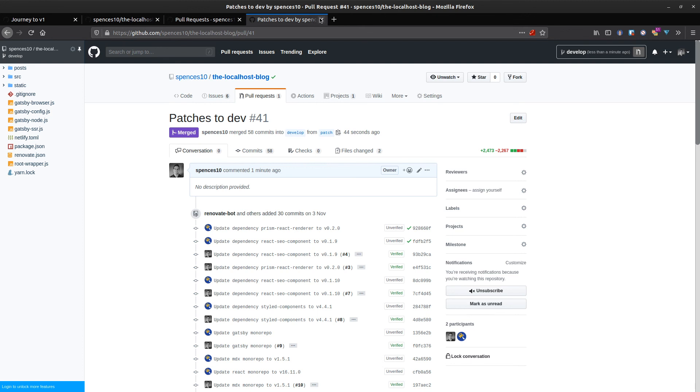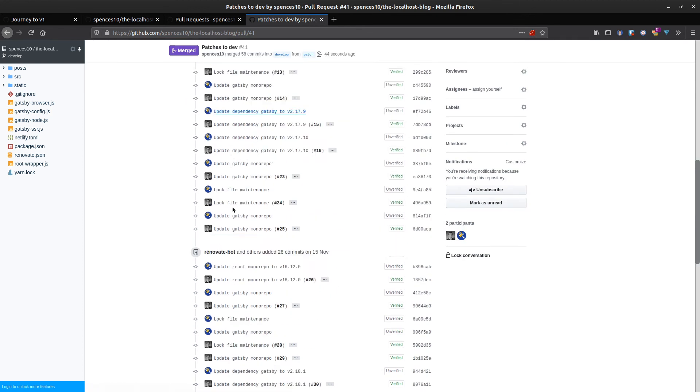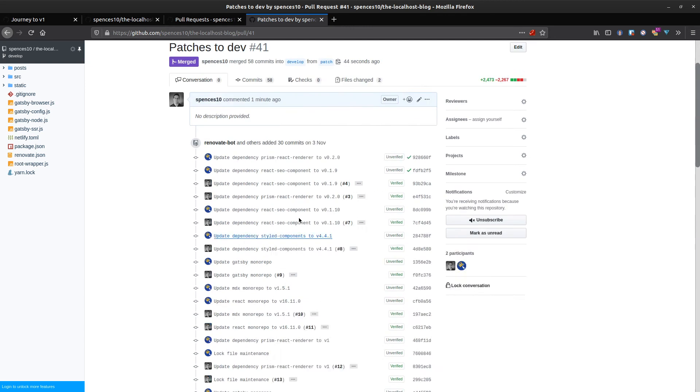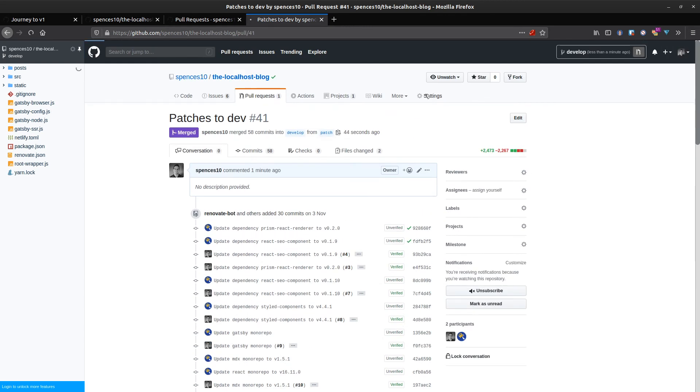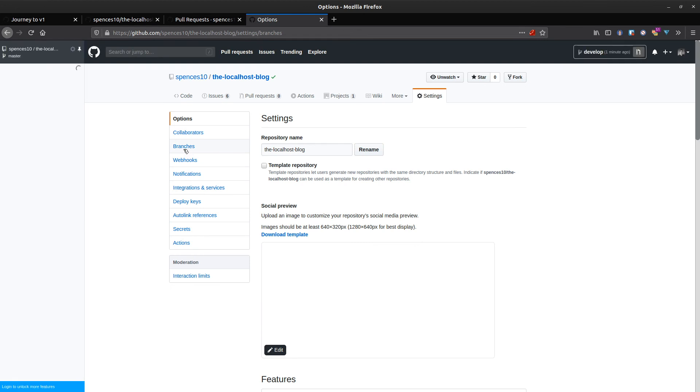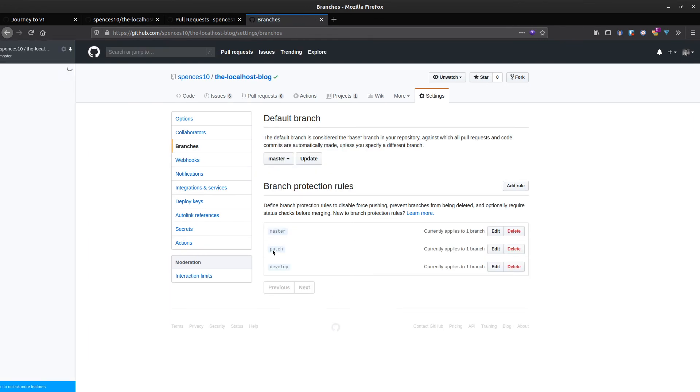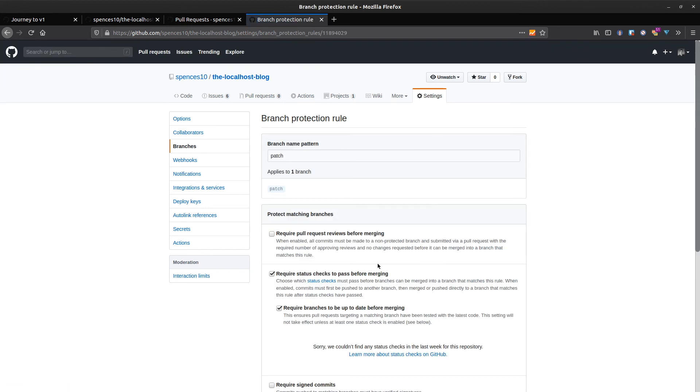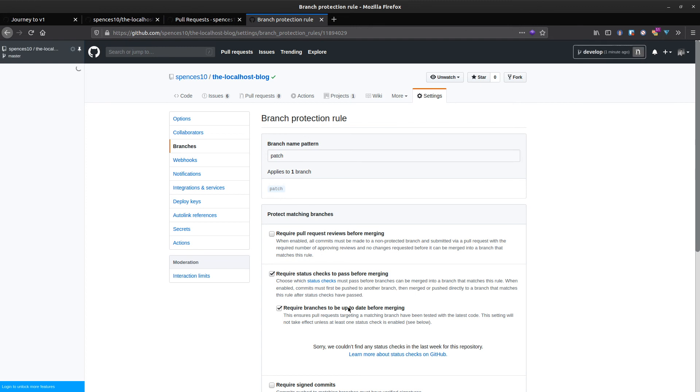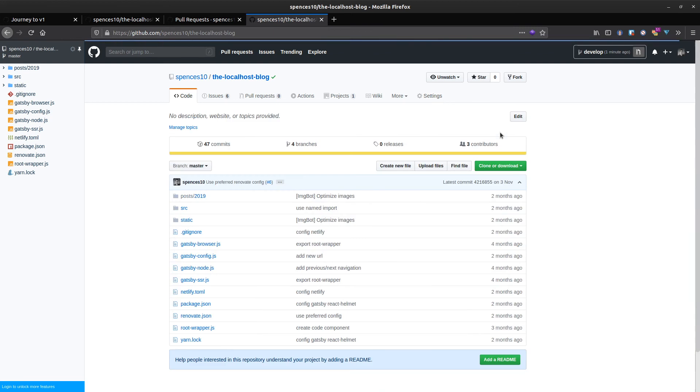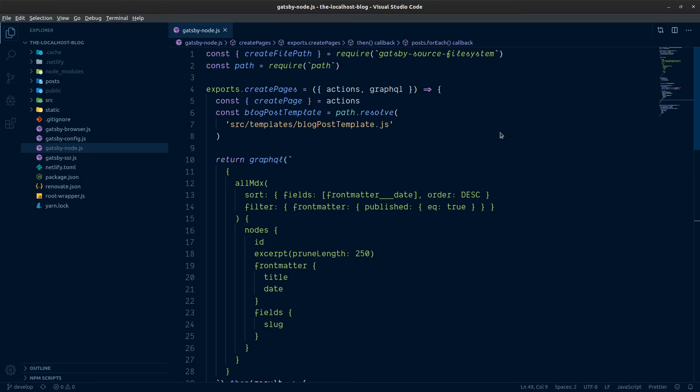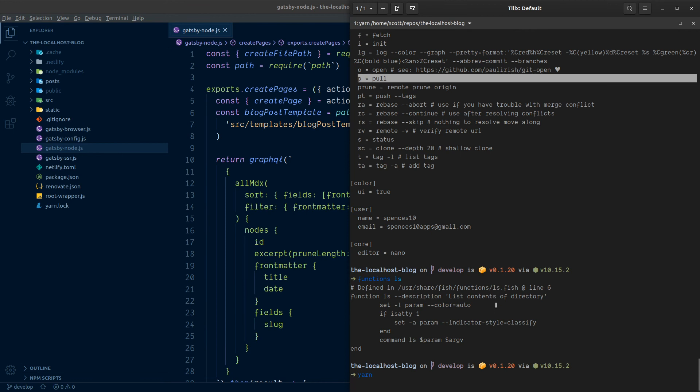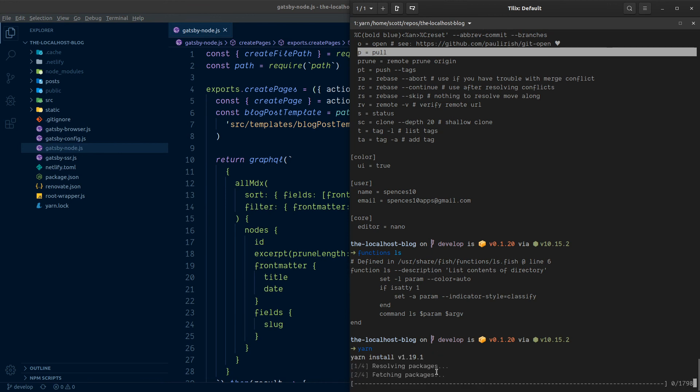Patch has now gone into dev and patch hasn't been deleted because we've got branch rules set up in our settings. If you go to branches, we can see we've got master, patch, and develop. They've all got branch protection added with some rules. It requires that branches are up to date before merging and puts some protection so the branch doesn't accidentally get deleted.